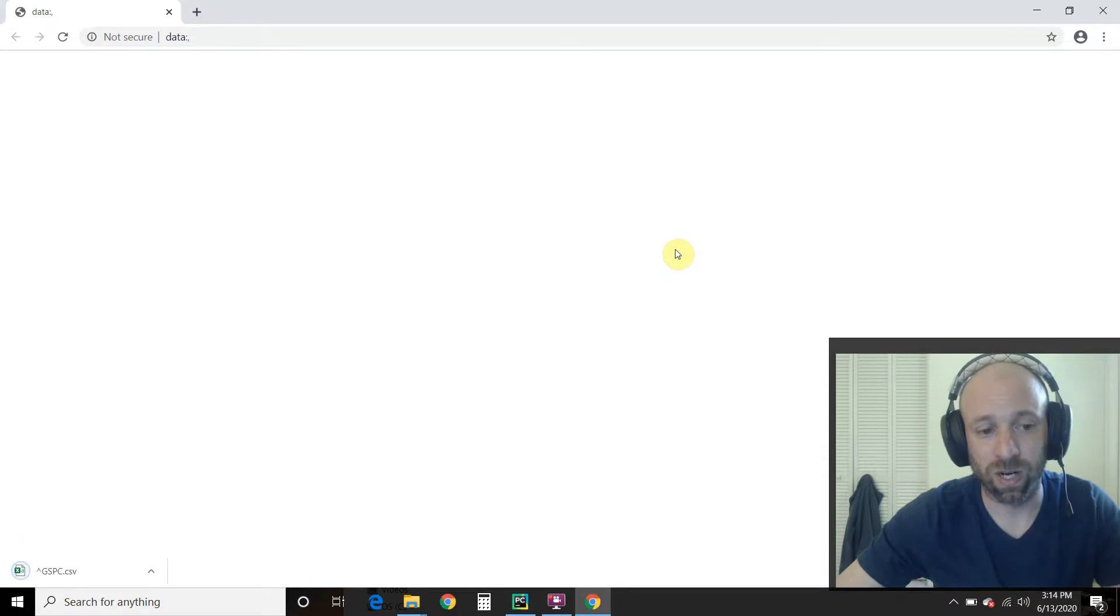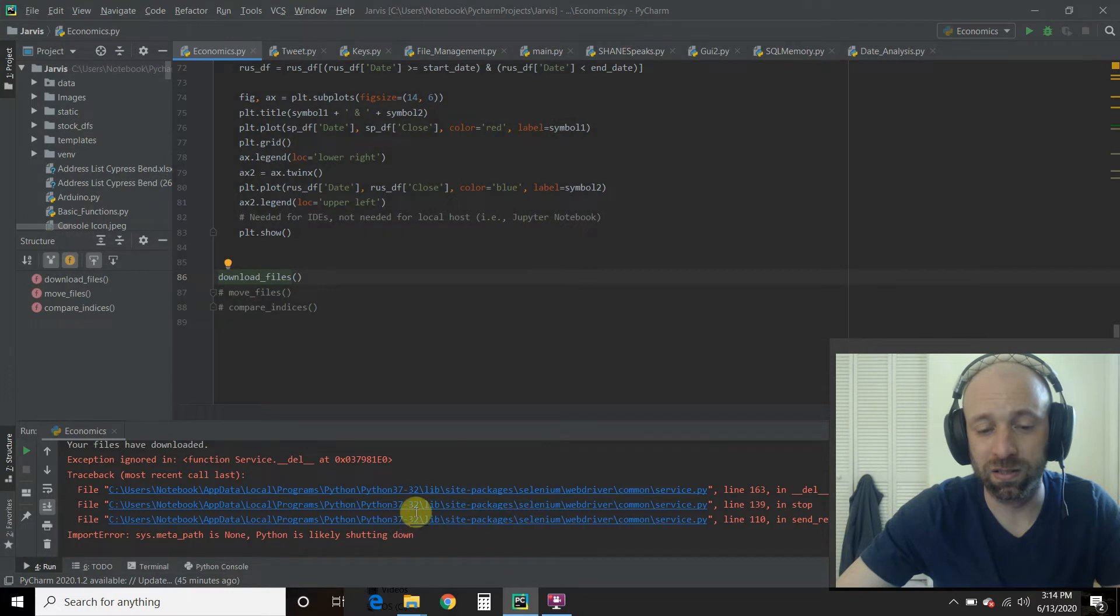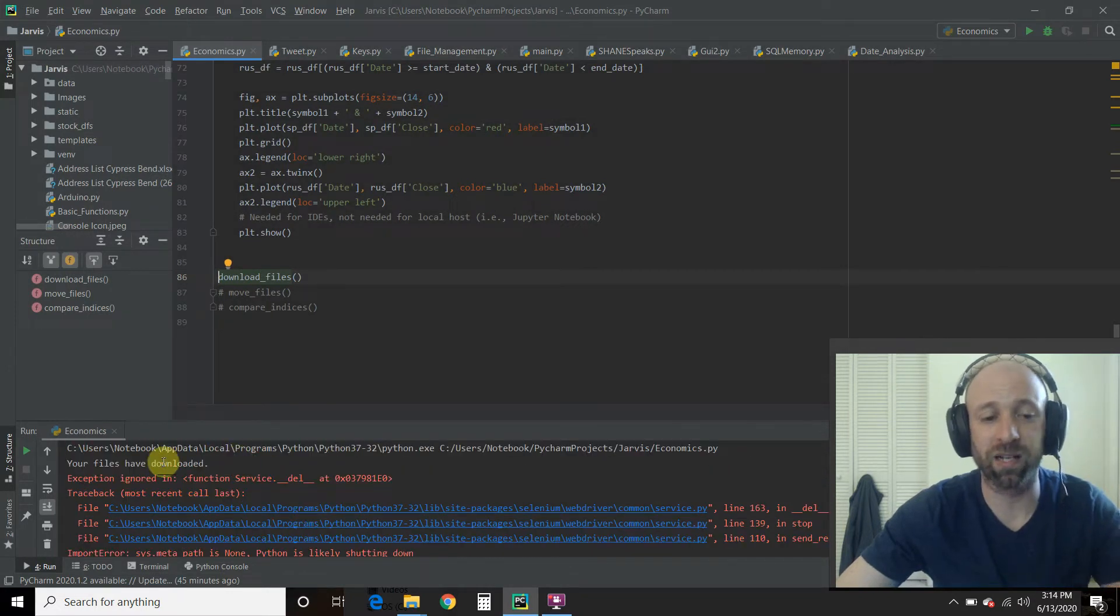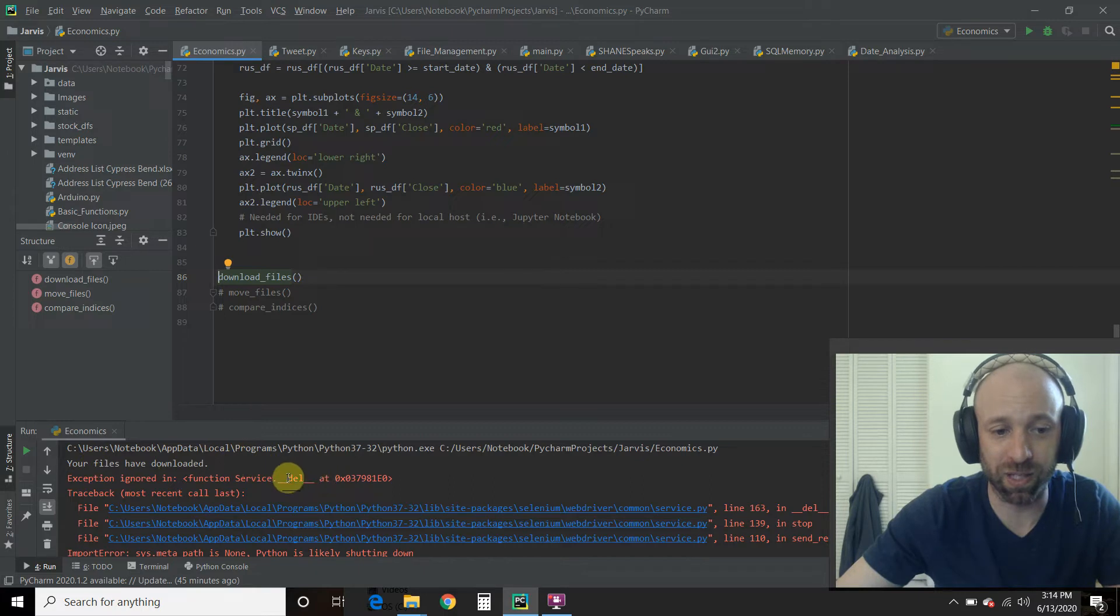All right. If you look in the lower left, we just downloaded the files. And then I closed down Selenium, says files have downloaded.